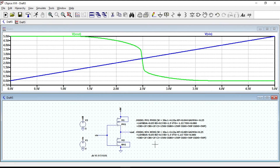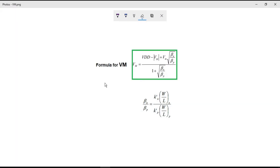Now let's find the midpoint voltage Vm, the point where both NMOS and PMOS are in saturation and VIN equals Vout. The formula to calculate midpoint voltage includes VDD, Vtp, Vtn, and the beta parameters. The parameters we can vary are either Vtn or Vtp.